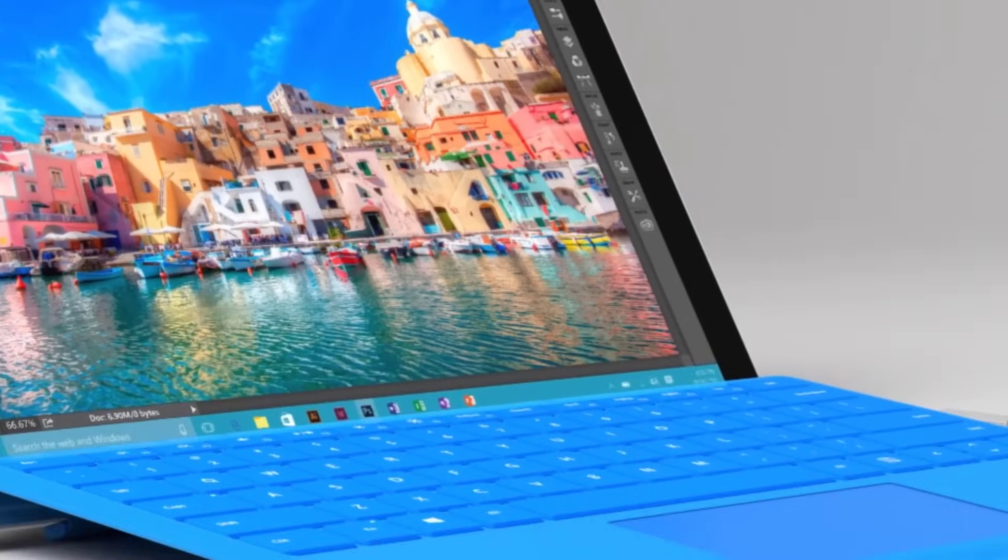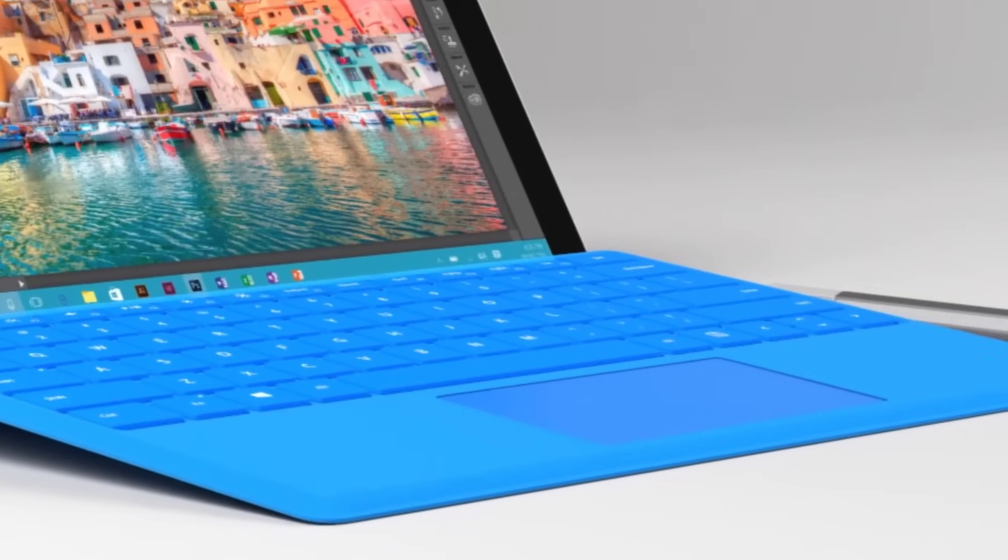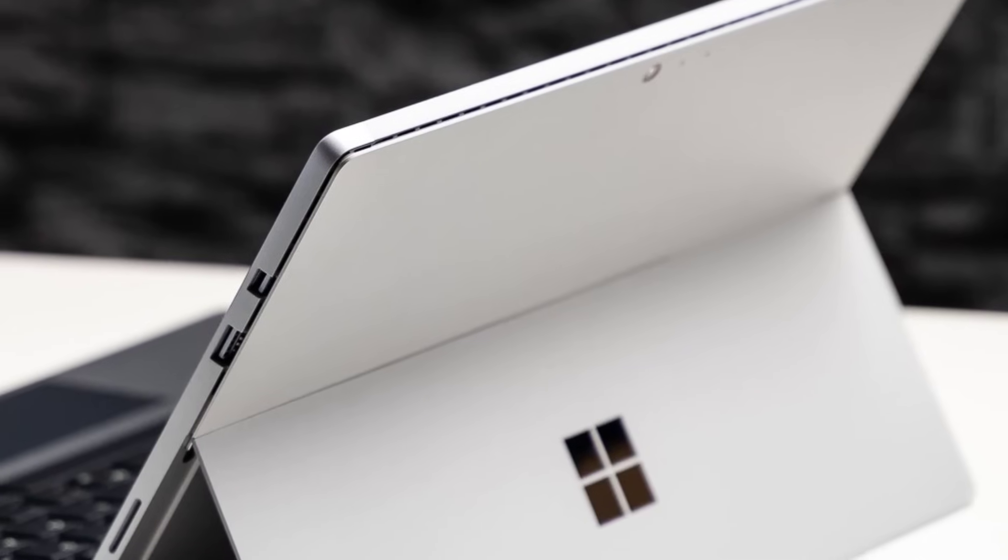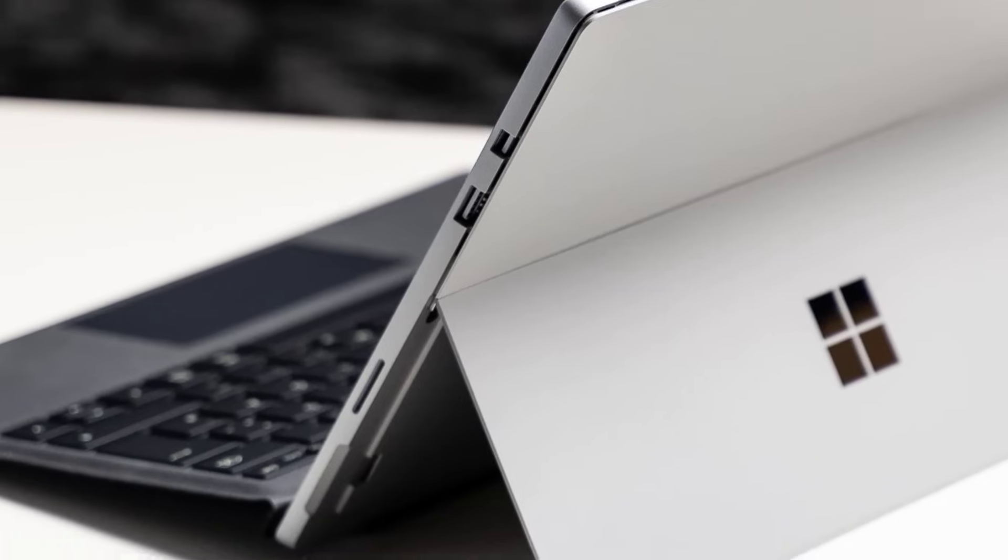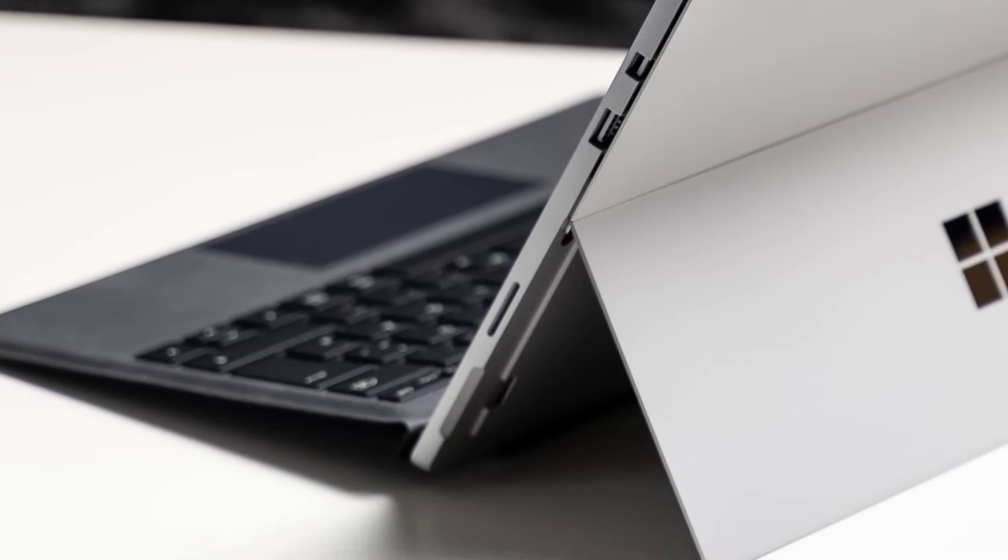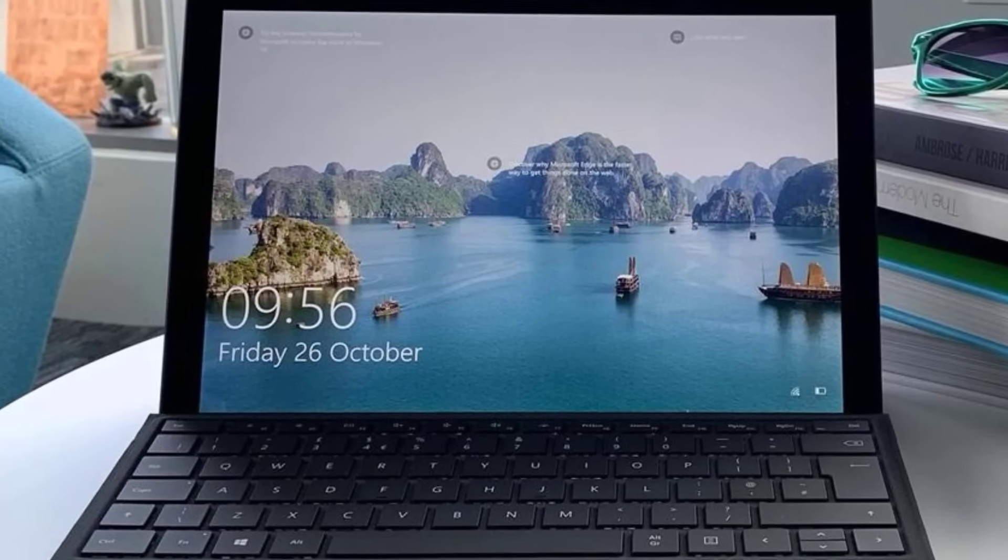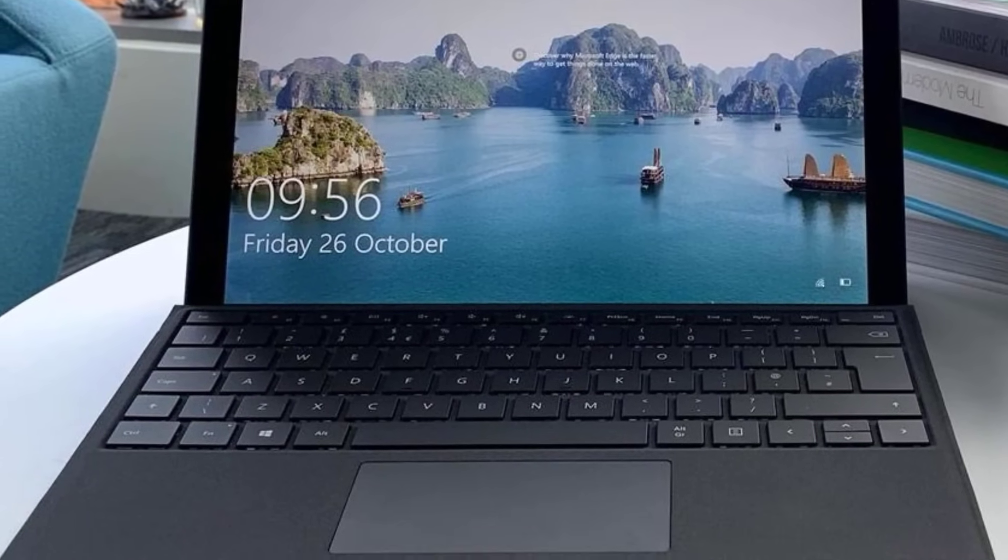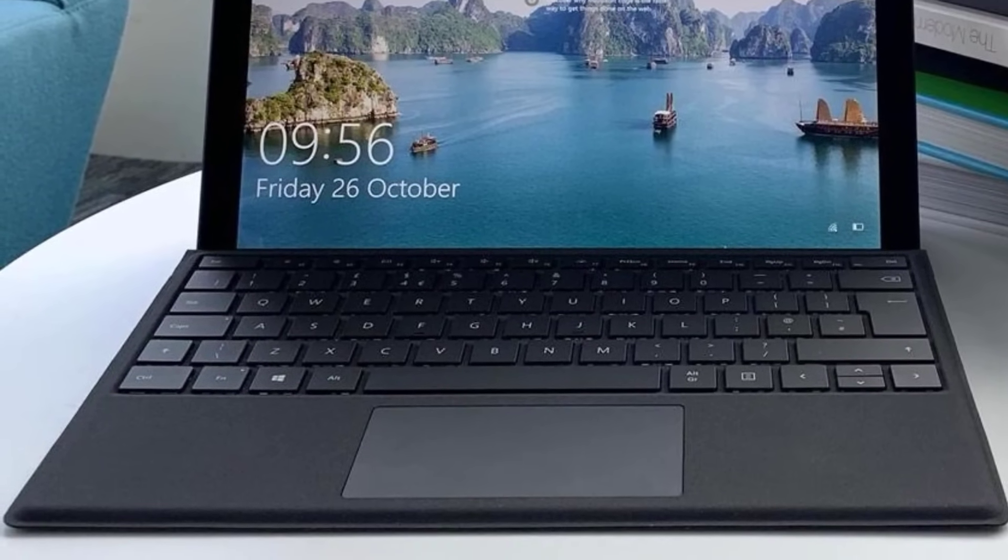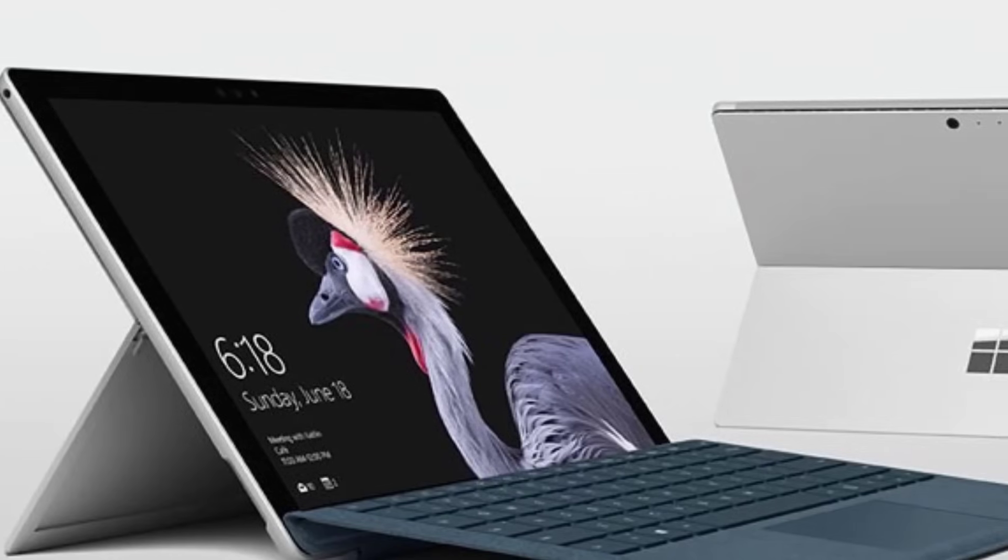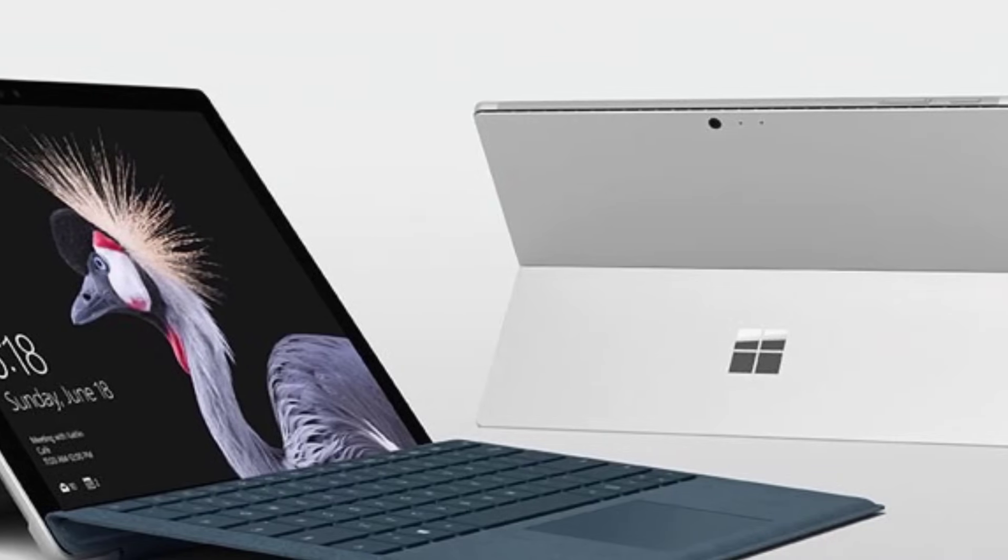Sometimes you just have to work on the go, and in those situations you'll be thankful for the Microsoft Surface Pro 6. With its quad-core processors and plentitude of RAM, you'll be able to compile code quickly and efficiently even when you're on the move. Just keep in mind that you'll have to pay extra for the type cover. You're not going to want to get any coding done on a touchscreen, trust me.